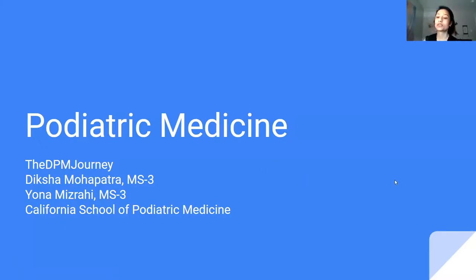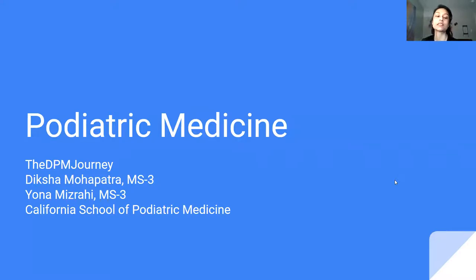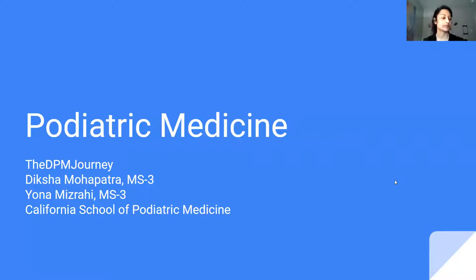Thank you so much, first of all, for letting us present. It's always nice to be able to talk to pre-med students about this.